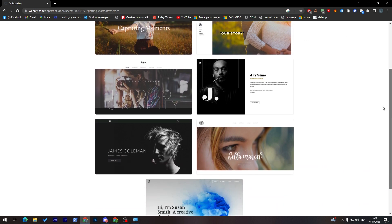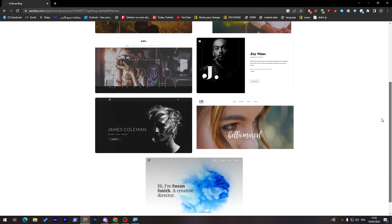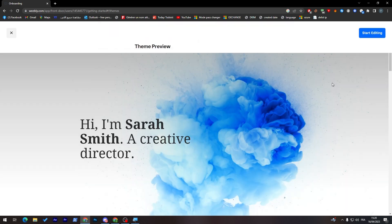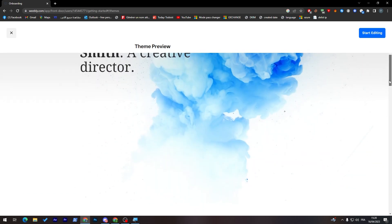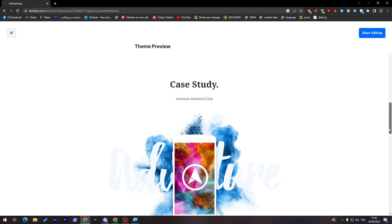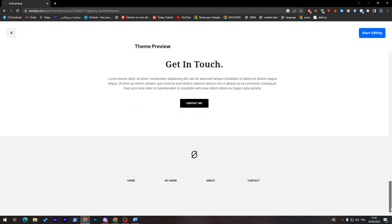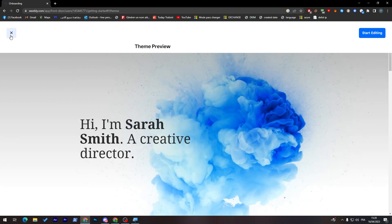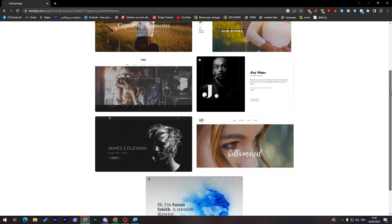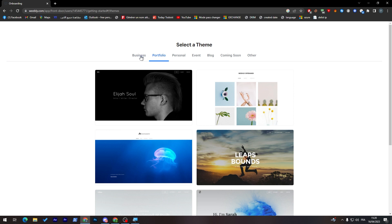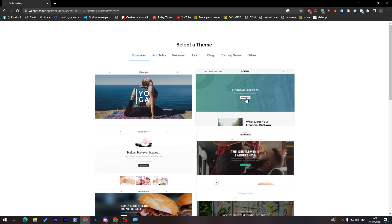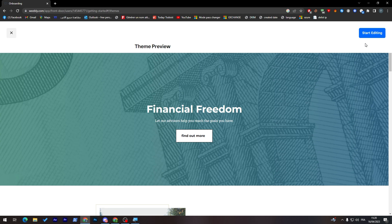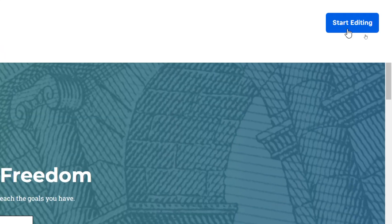So let's keep going with this free version and let's choose this one. Here you have to choose and pick the kind of the template that you'd like. I will go for another one actually. Let's go for this one and then start editing through here.